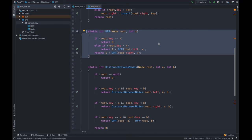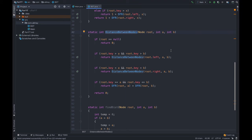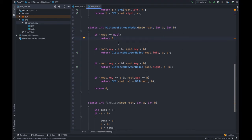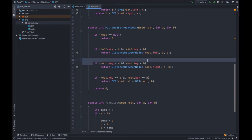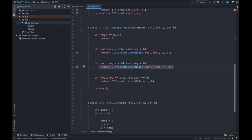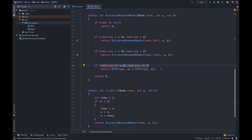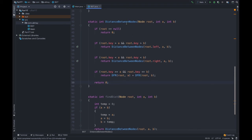Next, the `distanceBetweenNodes` function takes root, int a, and b. If root is null, return 0. If `root.key > a` and `root.key > b`, both nodes lie on the left, so recurse with `root.left, a, b`. If both lie on the right, recurse with `root.right, a, b`. If a and b are on either side of the root, return `dfr(root, a) + dfr(root, b)`.